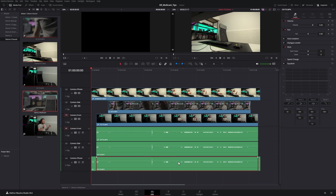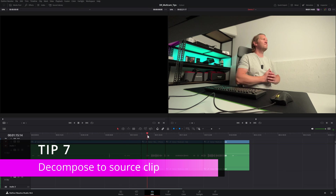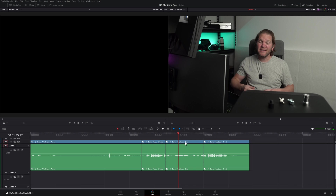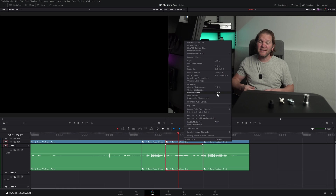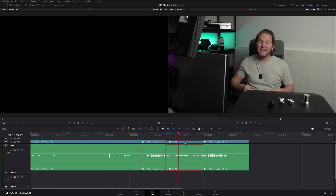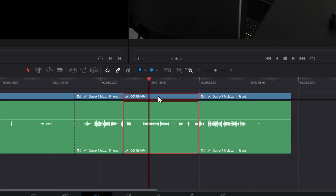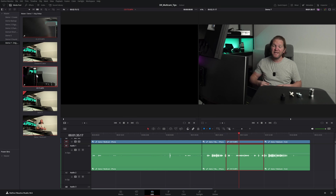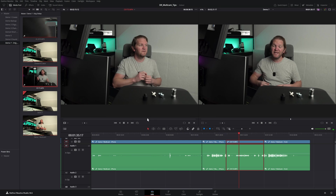That's a bit of a hack — if you know a better way, let me know in the comments. Here we've got a timeline using a multicam clip to change angles between different cameras. Sometimes you might want to get at the underlying video and audio for one of these multicam angle clips. Select the section you want, right click and choose flatten multicam clip. This changes it to the original MP4 clip name. Then right click and choose find in media pool to access the original video file.